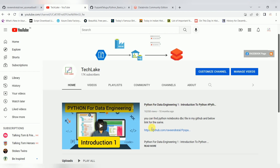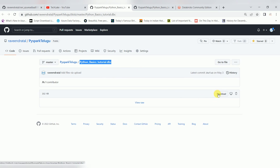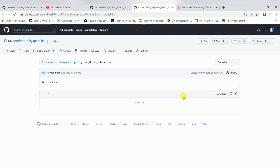In the first video, I mentioned in the description where you can find my GitHub location. In that GitHub location, you can find the complete DBC file — this is the Python DBC file — which you can download and import into your workspace. I'm still getting many requests asking where to get this DBC file. It was mentioned in the first video description. You can download it from my GitHub, which is available.